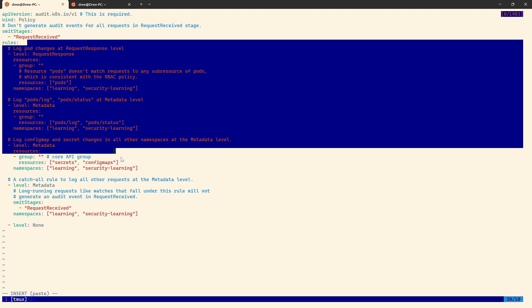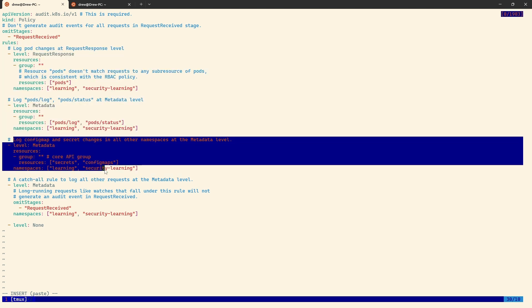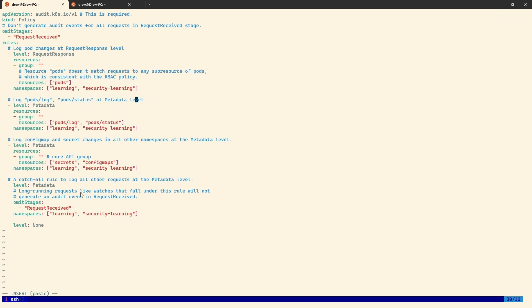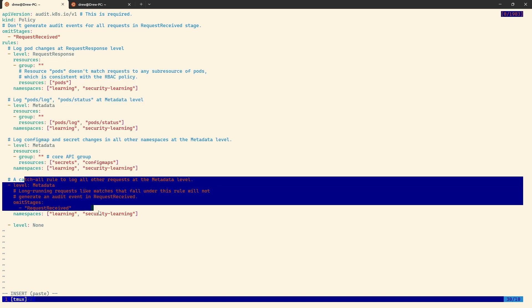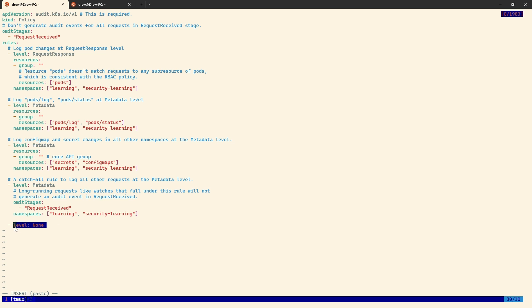You know, there's a lot of tweak and we can do around this. But for now, all I really want to know about is if someone's changing secrets and config maps and if anyone's doing anything to the pods, they're the two things I really care about right now. So once a rule is matched, it essentially stops. So if it hits this point and it's matched, brilliant, that's what's logged. However, if none of this is matched, then it will get to this point, which is the metadata logging for anything else that is not in the stage request received inside the namespace learning and security learning. If anything else comes through, so any metadata, any request, any request response comes through and it's not in these two namespaces, it will hit this rule here, which is none. And that will just get dropped. We won't even log anything from that.